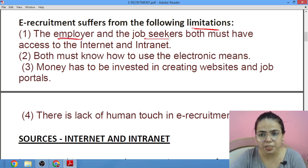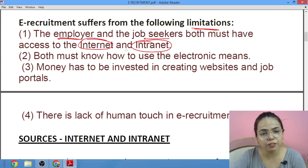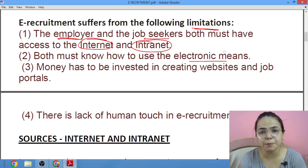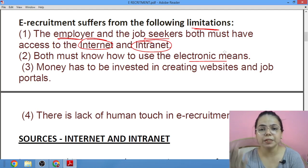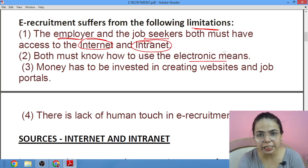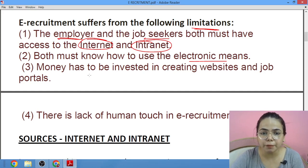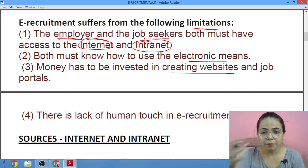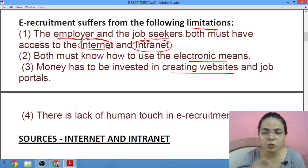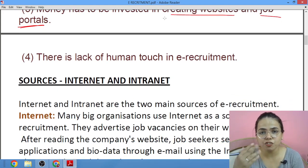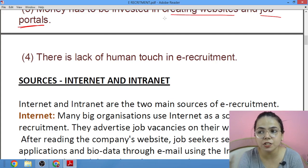Now there are some limitations. Both employer and job seekers must know how to use electronics. Also, money has to be invested in creating websites and job portals — this is also a kind of hurdle. Then there is lack of human touch: people don't know each other; they just see a vacancy, and go and apply.